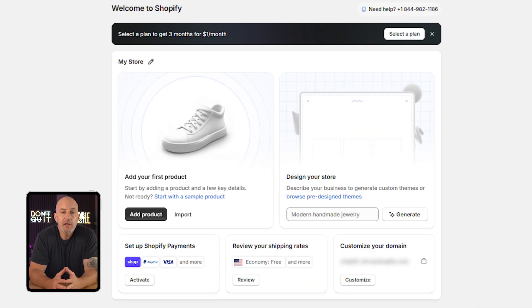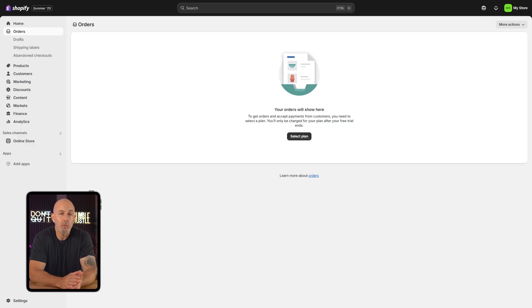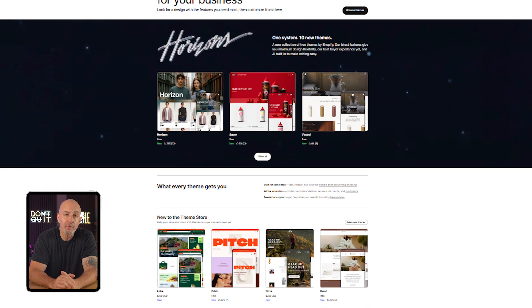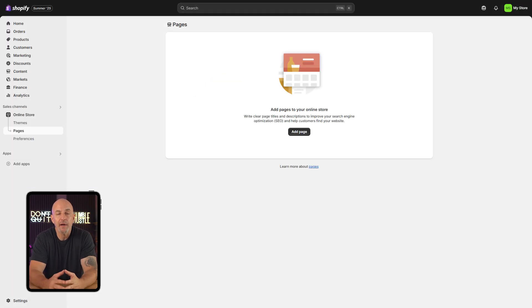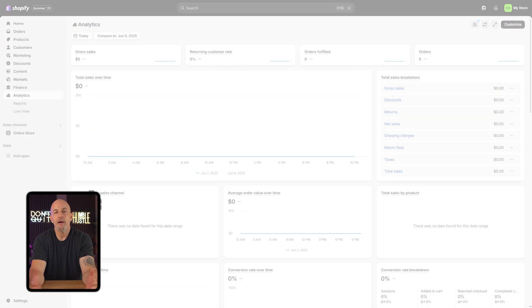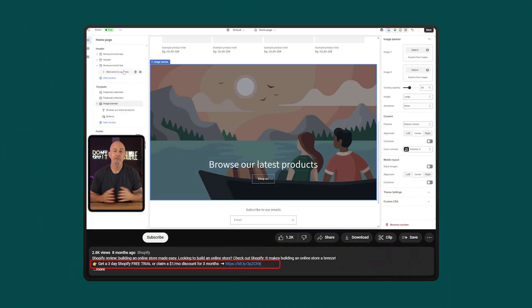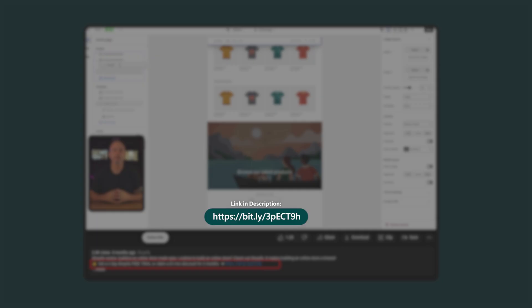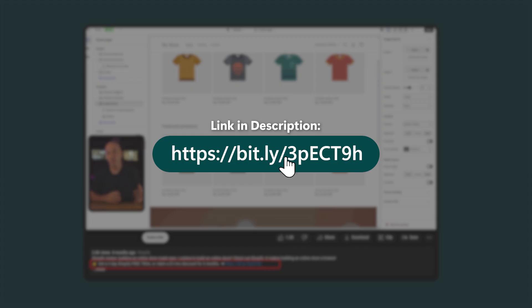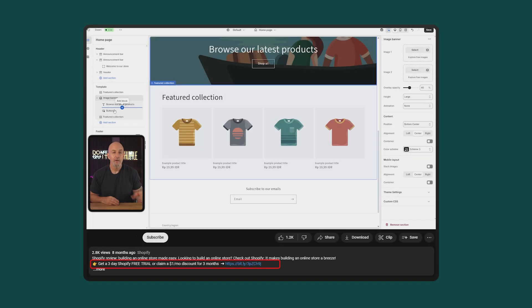In the dashboard, you're going to see when your free trial ends — just something to keep in mind. From here you can start exploring right away: try out different themes, add products, tweak your branding, or browse the app store. Everything is easy to find and the layout makes sense even if you're brand new to it. If you want a full step-by-step guide to building your store, I've linked a complete tutorial in the description below.